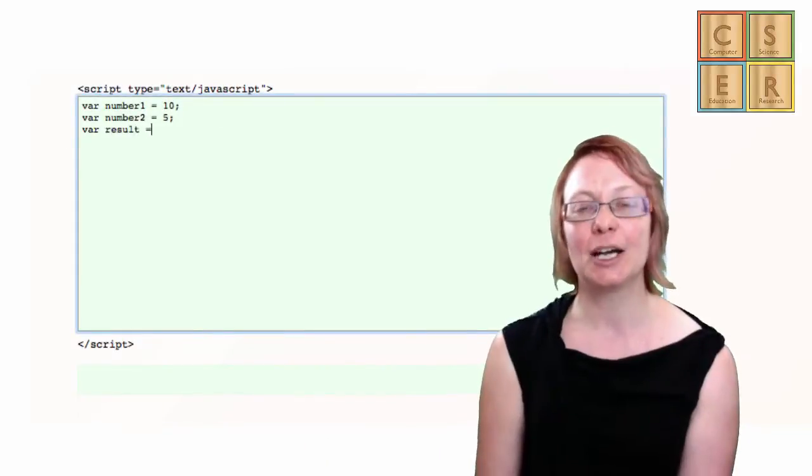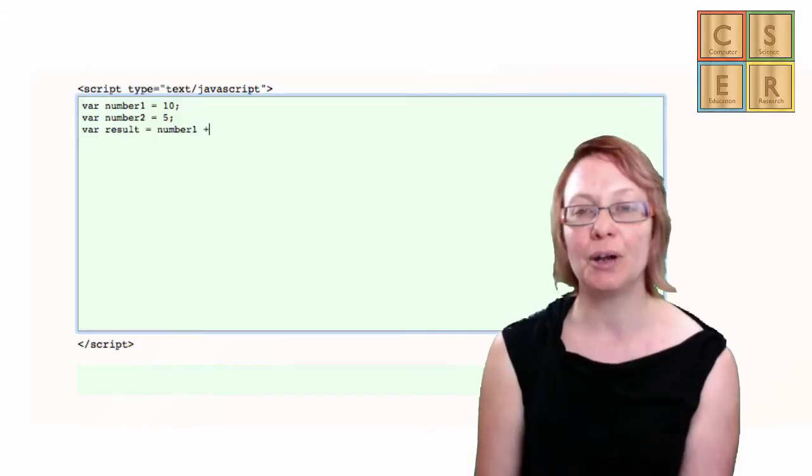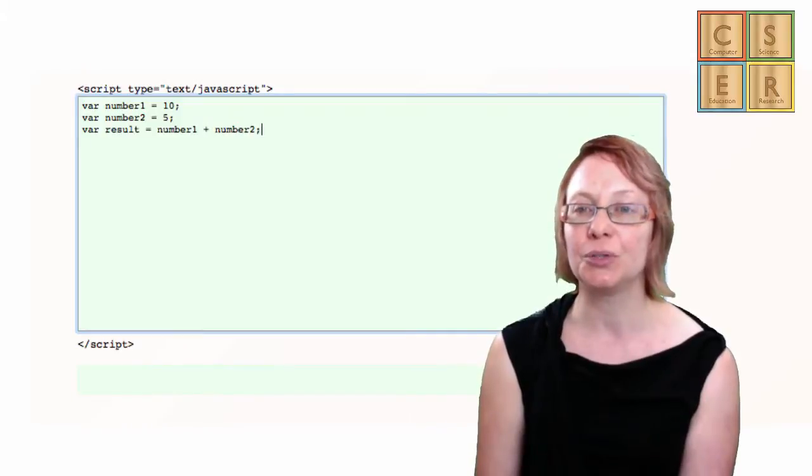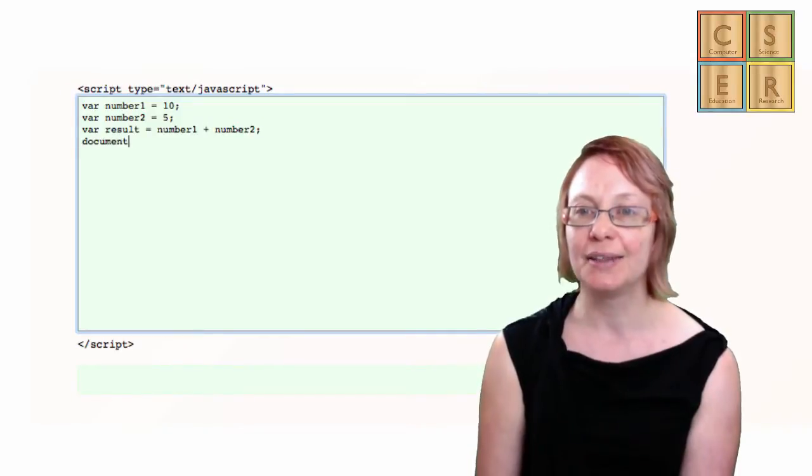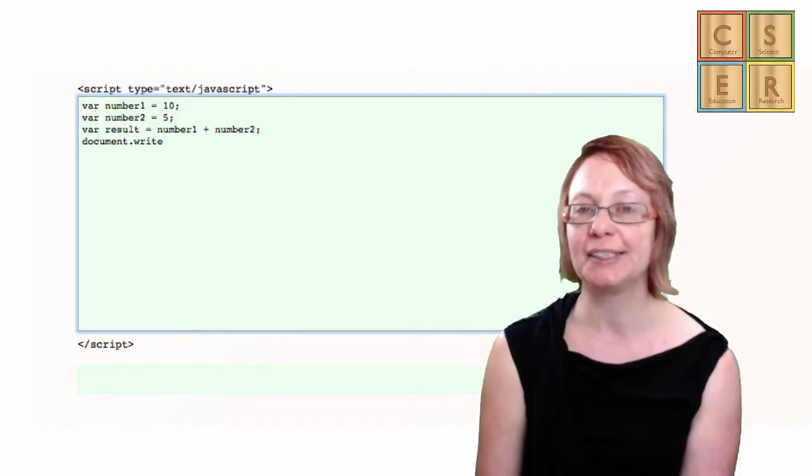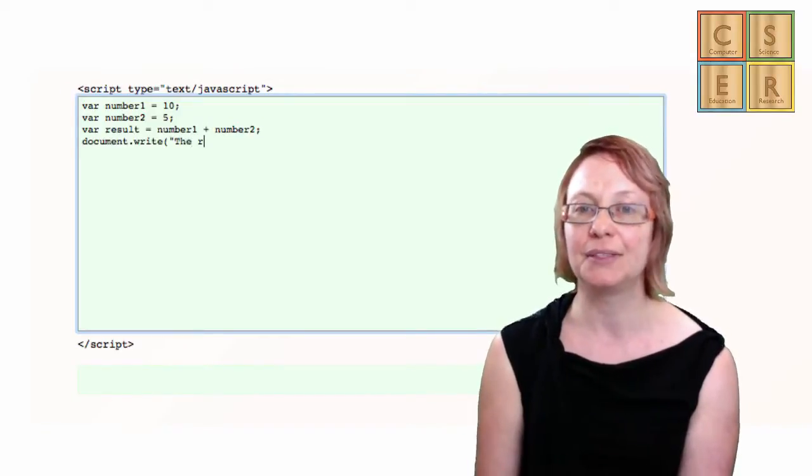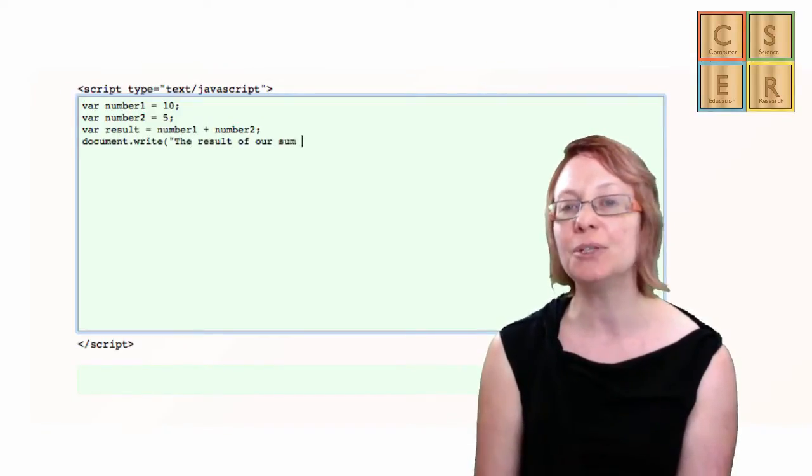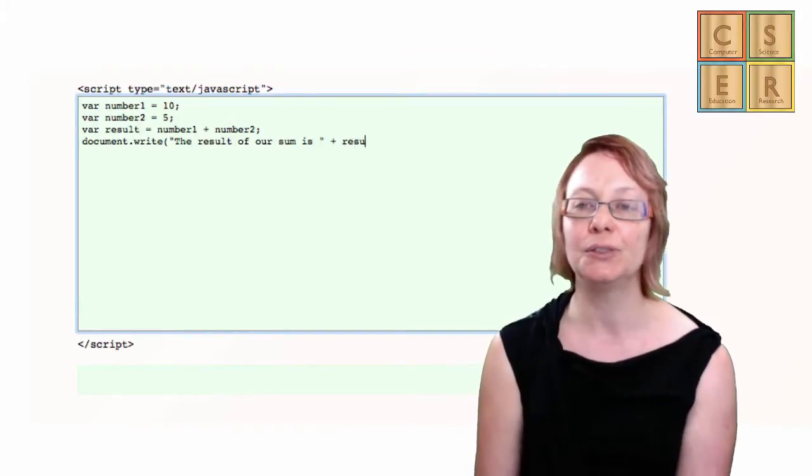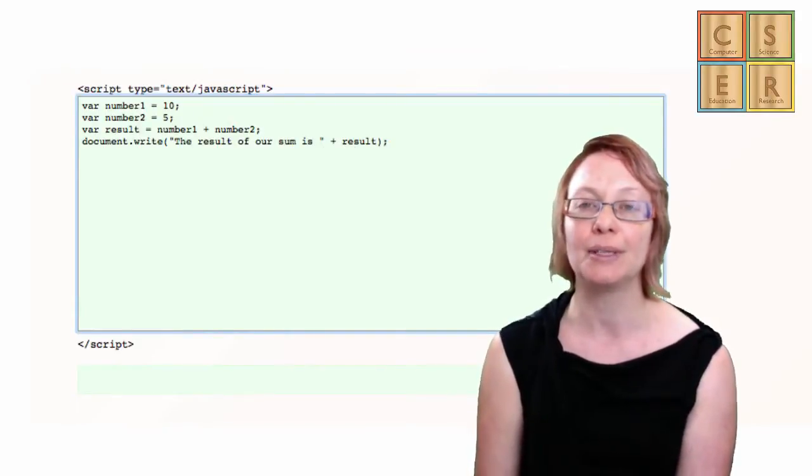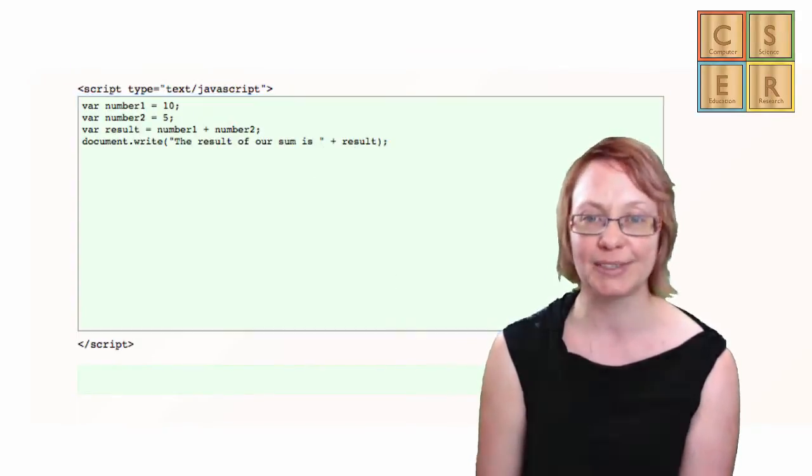Here is an example of a short program in a language called JavaScript that adds two numbers together, and then displays the result of that calculation, so that the user of that program can see the result.